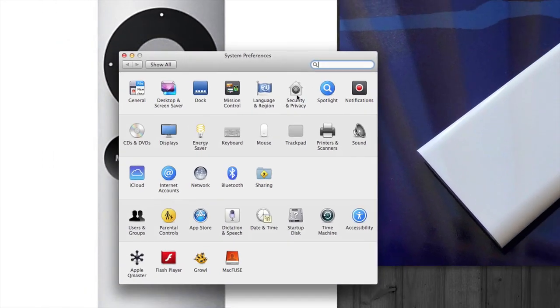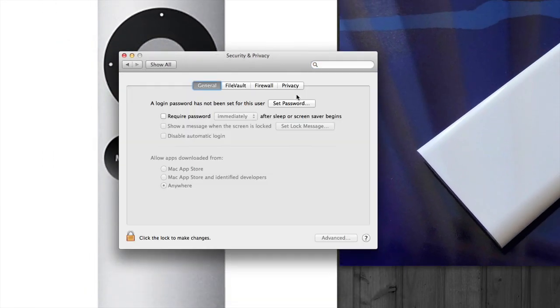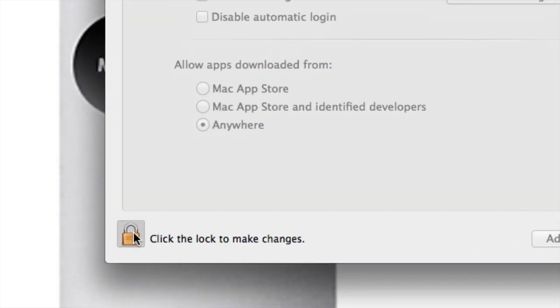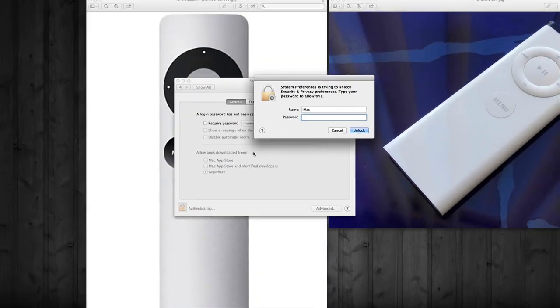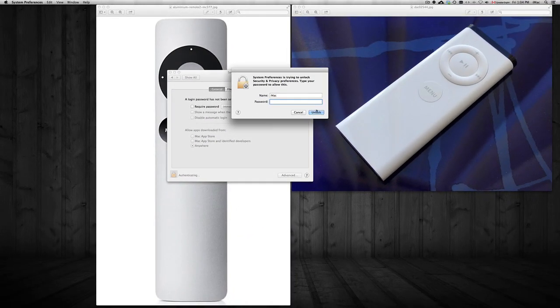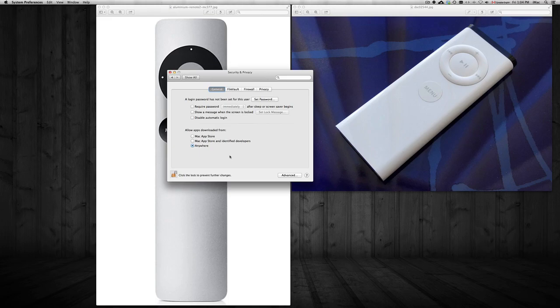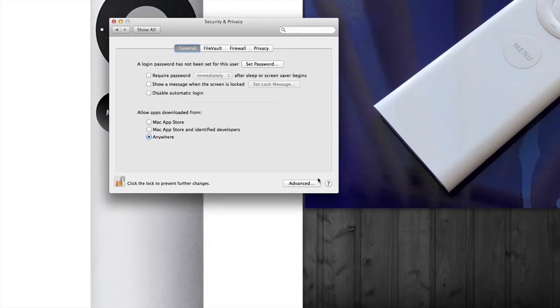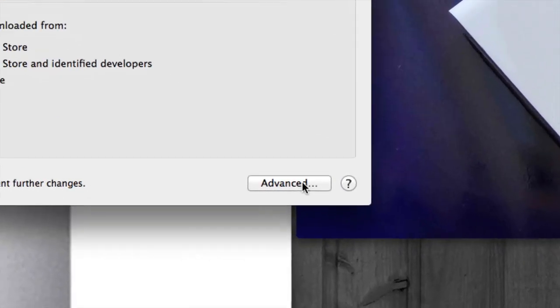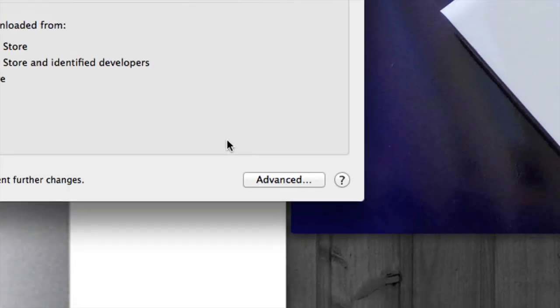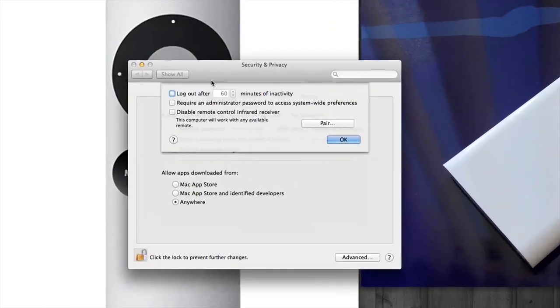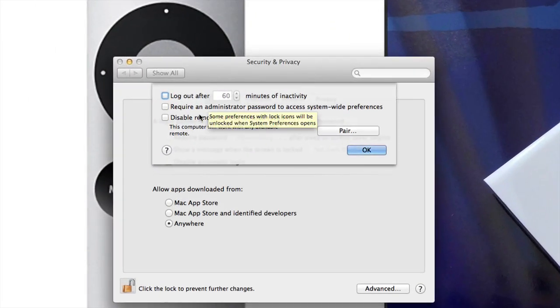You're going to go into Security and Privacy. In Security and Privacy we're going to unlock it first, so just click here. You're going to need to put your password if you have one. Click unlock, then we're just going to click on Advanced.